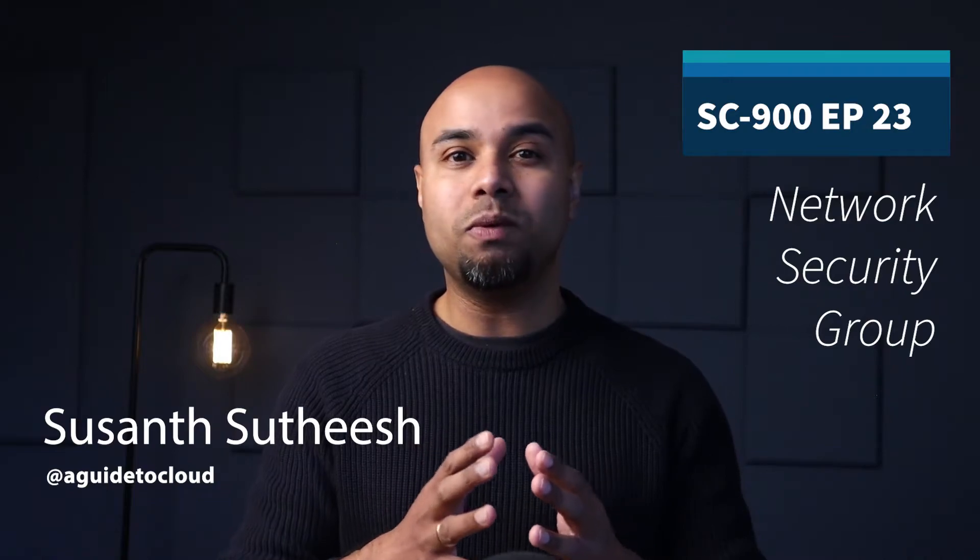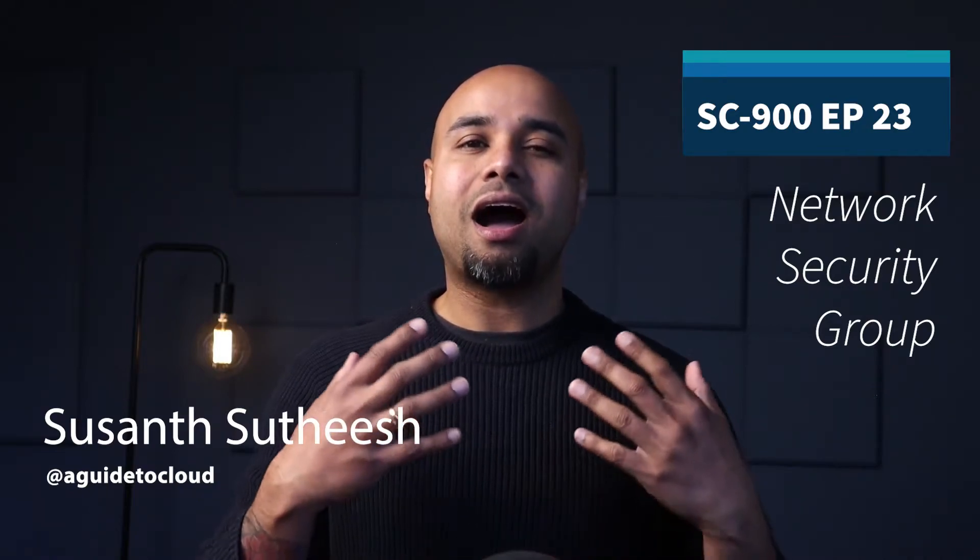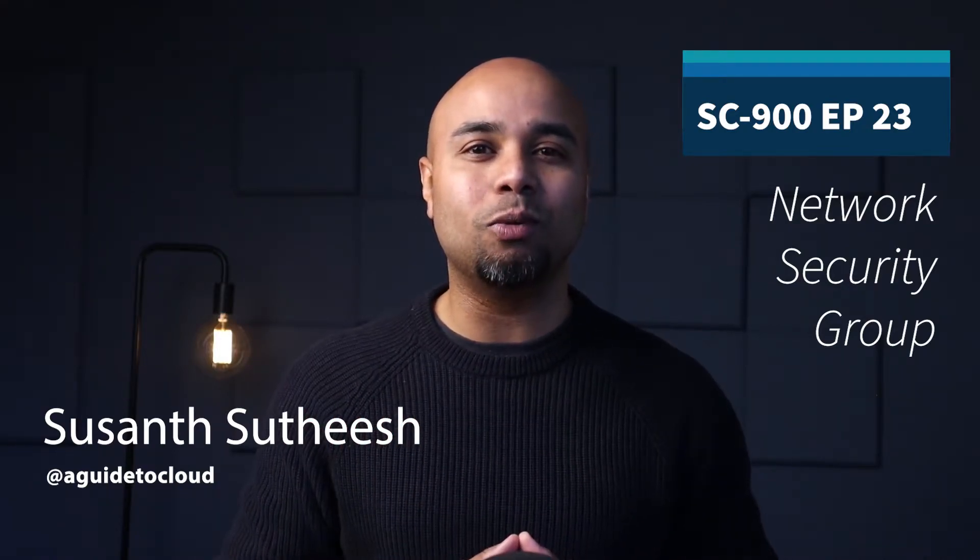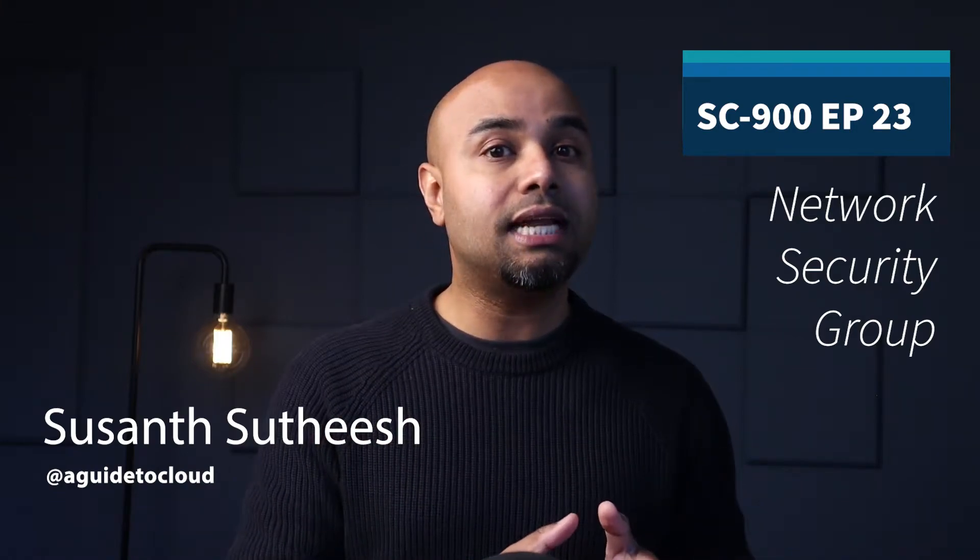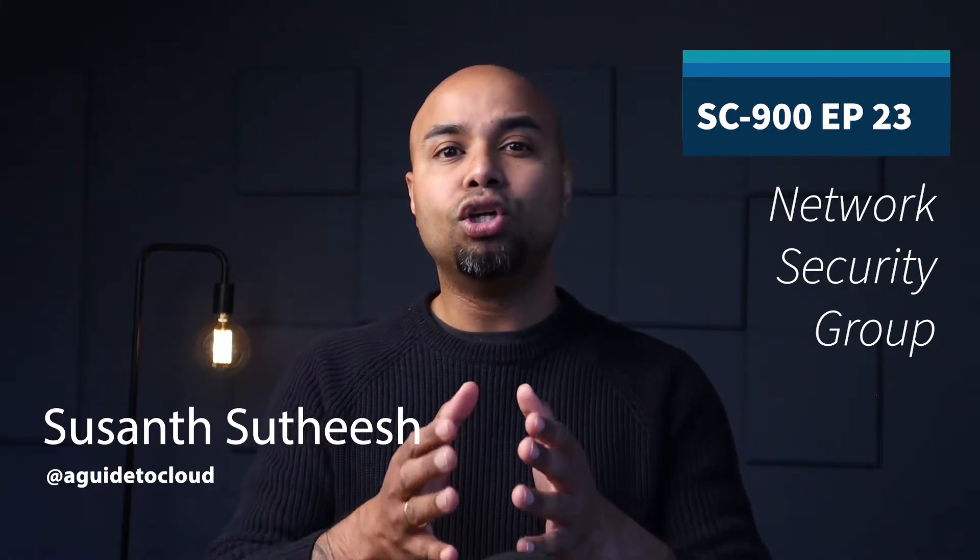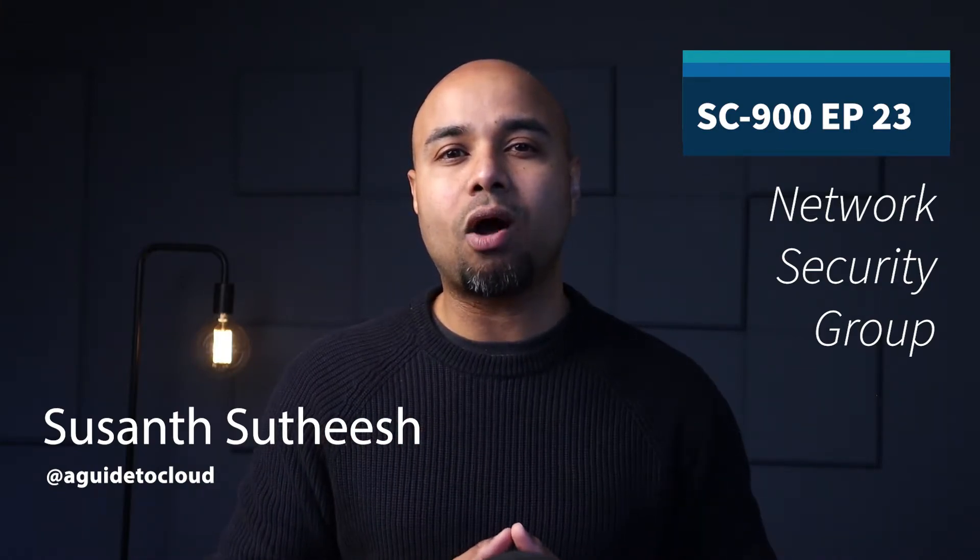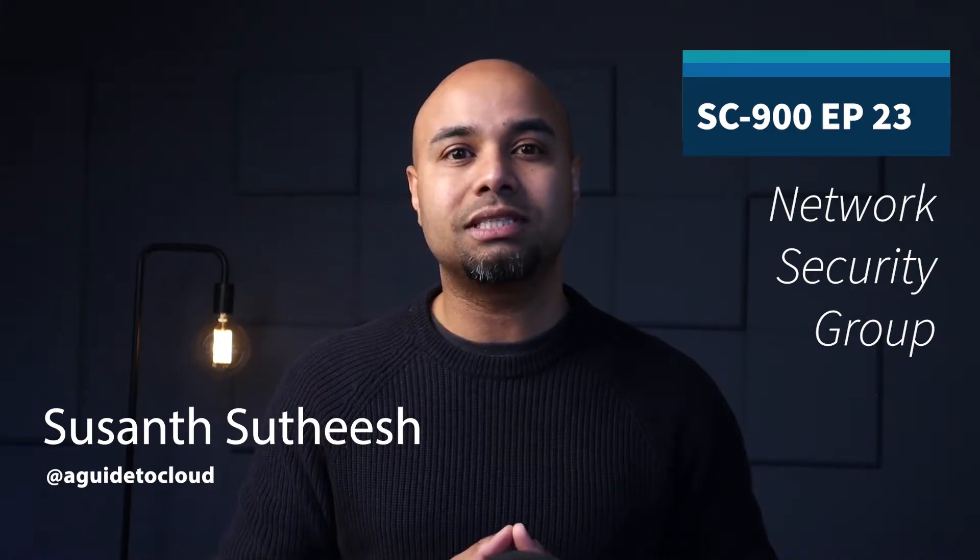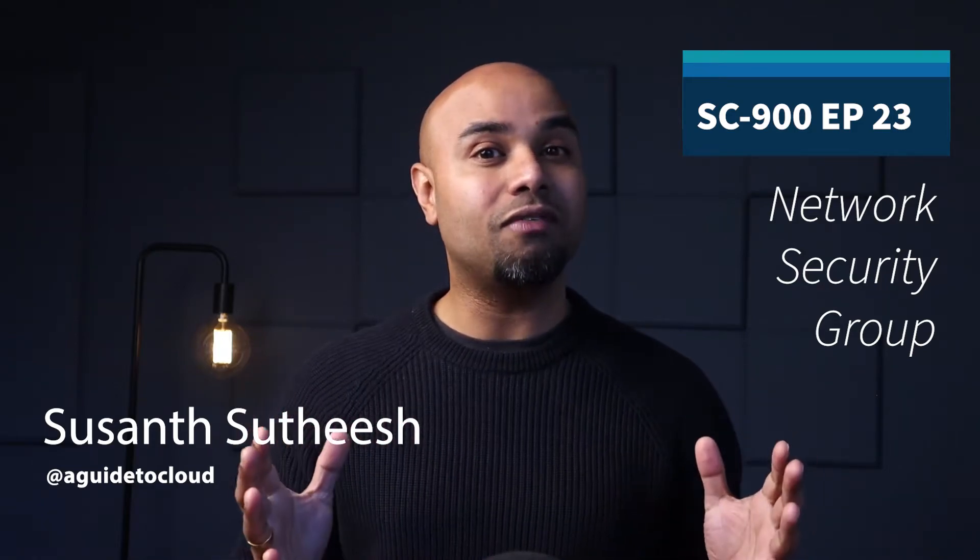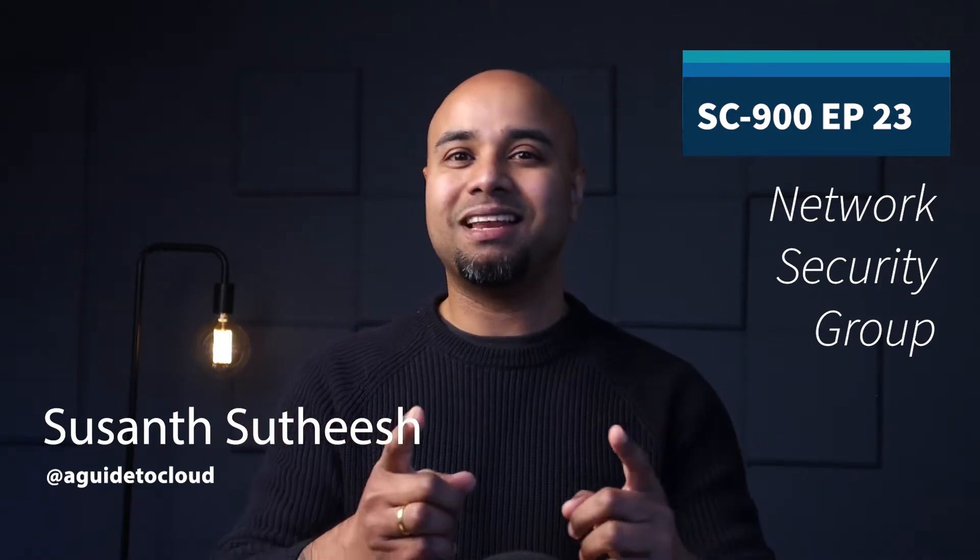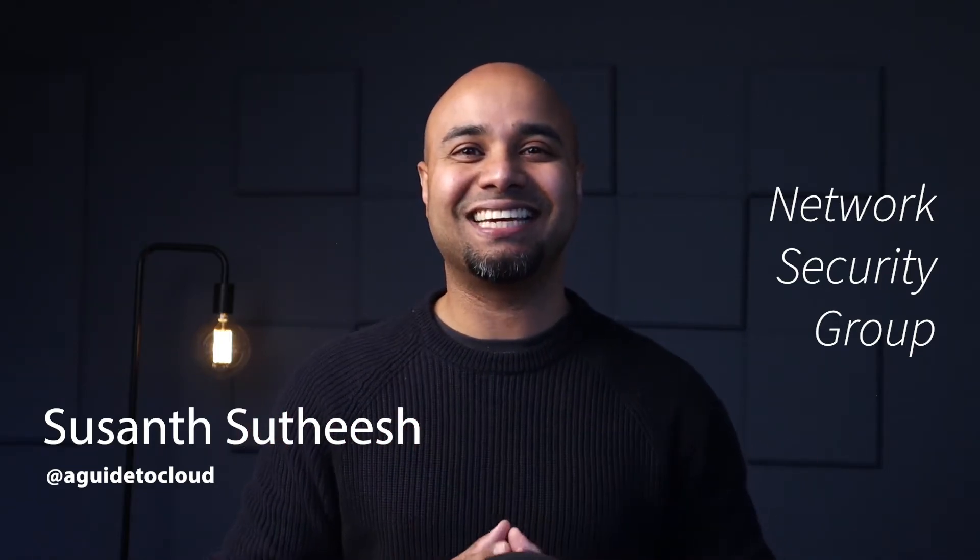In this lesson, you will learn about how Azure Network Security Groups can automatically allow or deny traffic to your cloud-based resources and assets. So without wasting any more time, let's get into it.